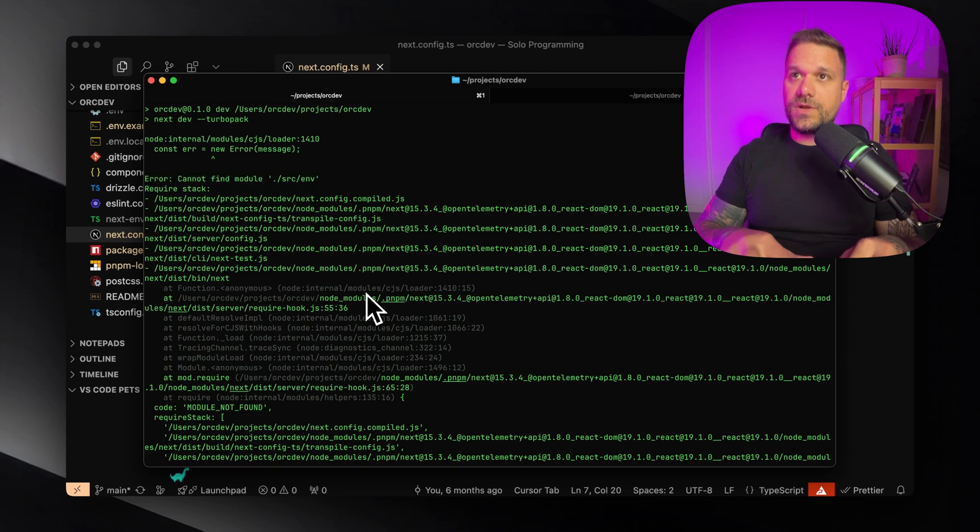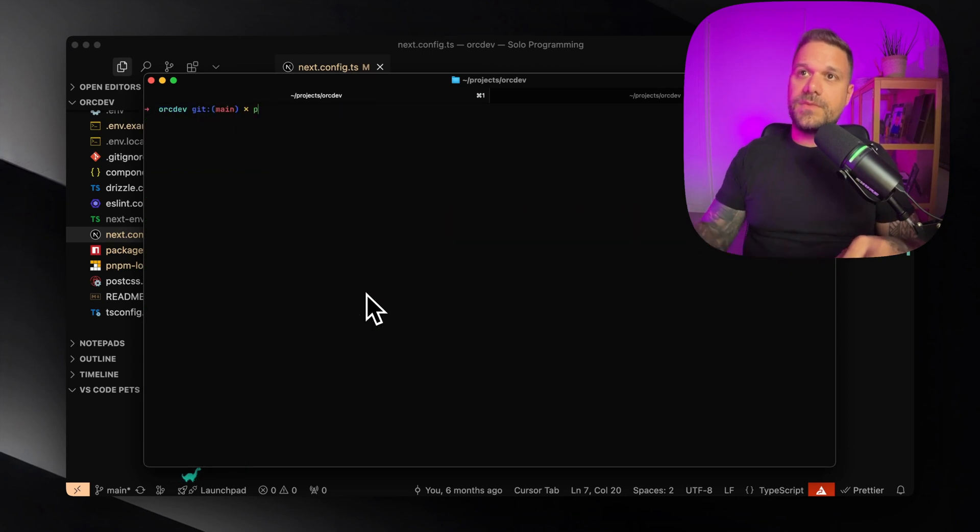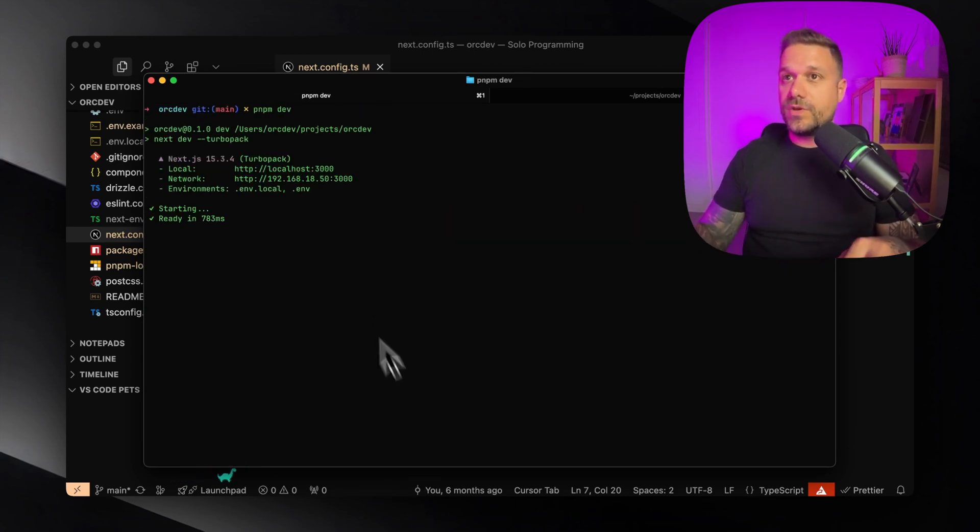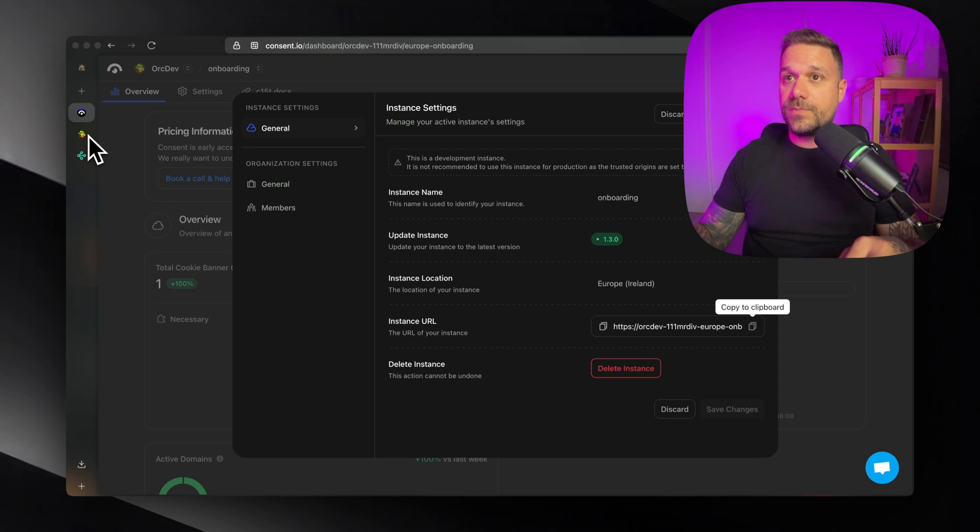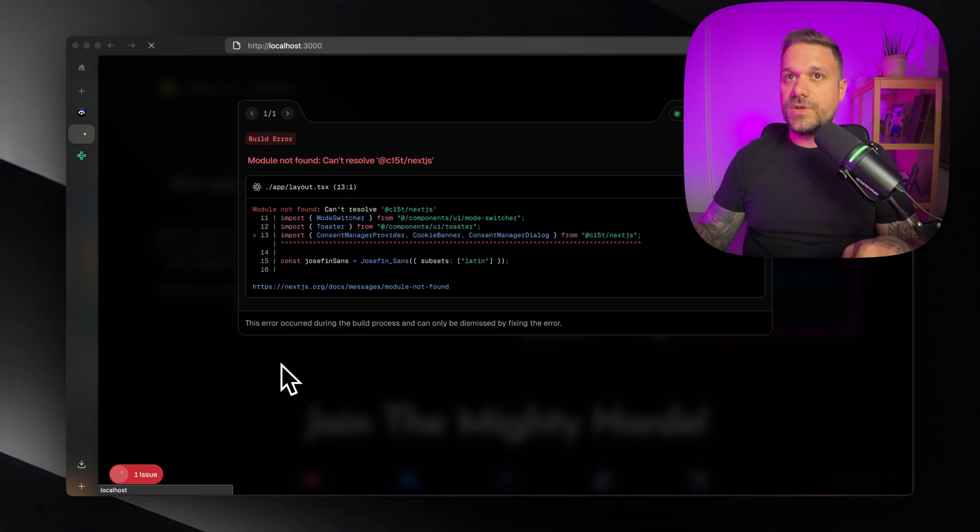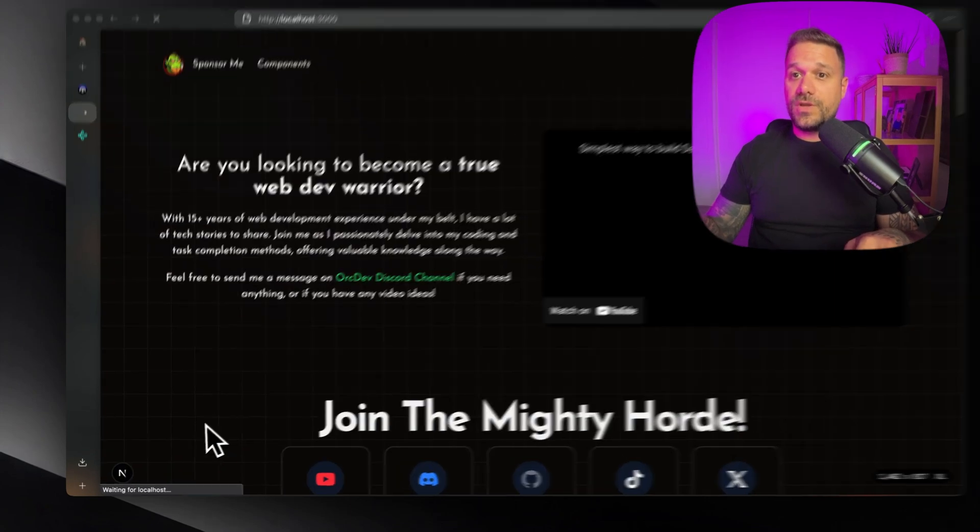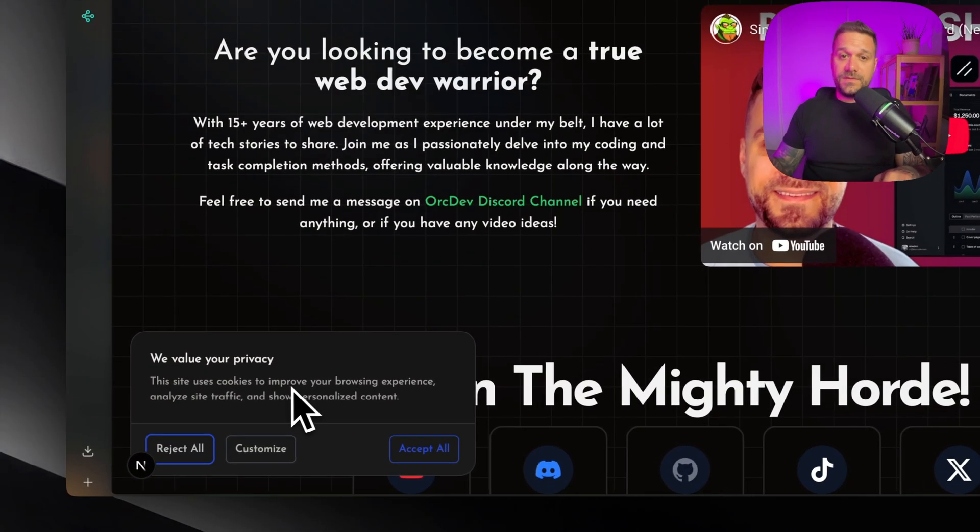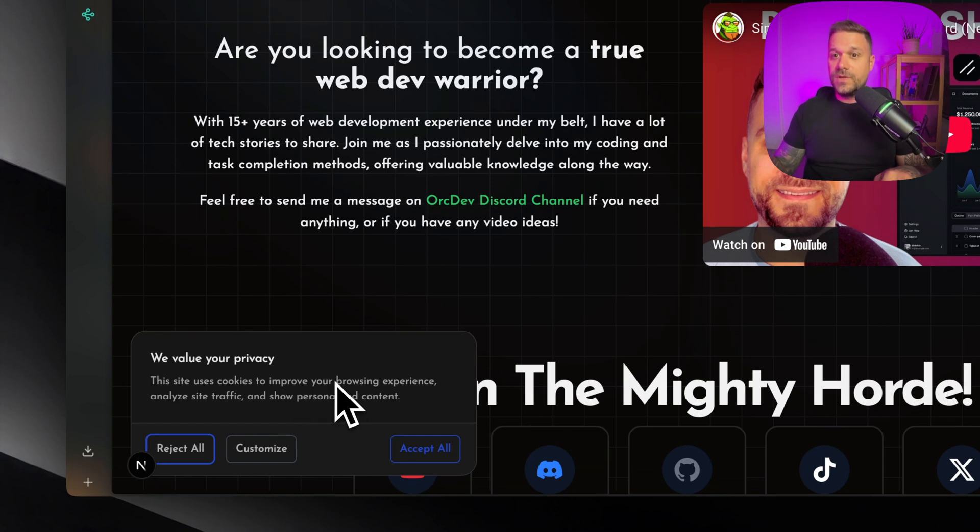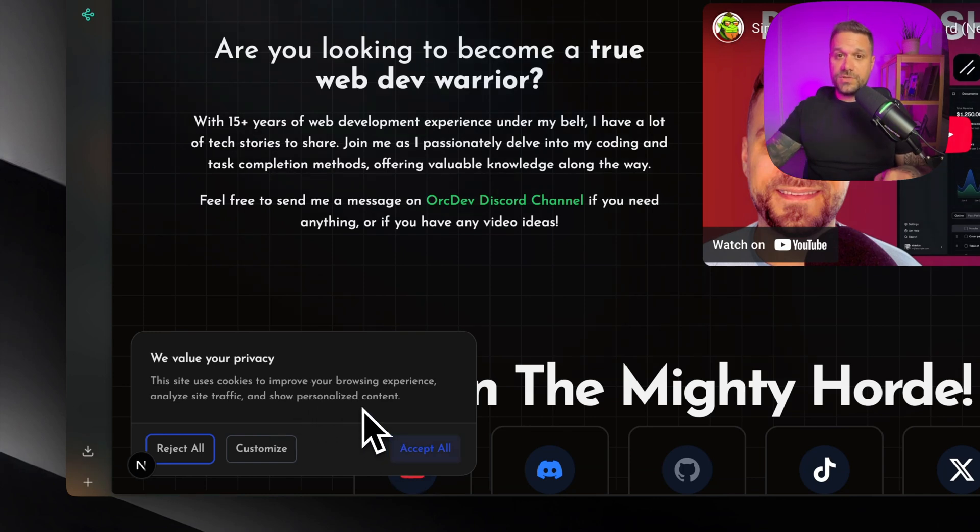Then I can run PNPM dev and everything is working. And if we go back to my project here and we refresh my screen, then we are going to get this cookie banner that you saw on the beginning of this video and everything is working.